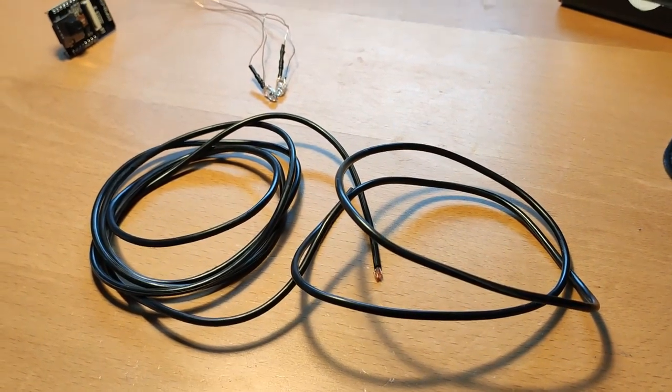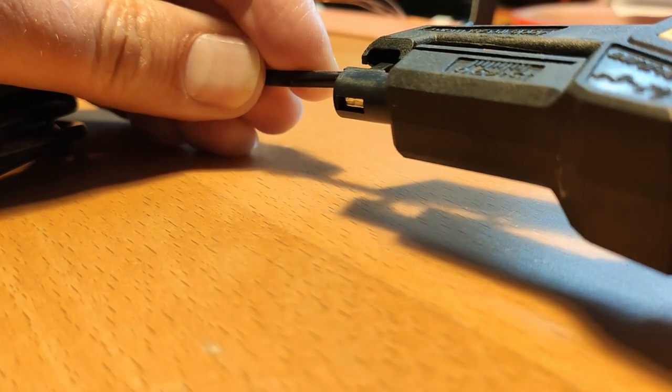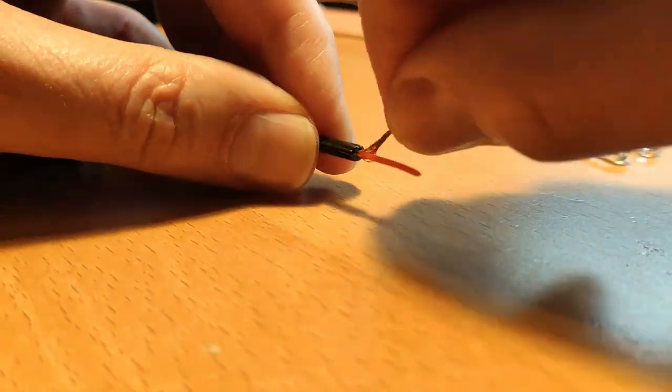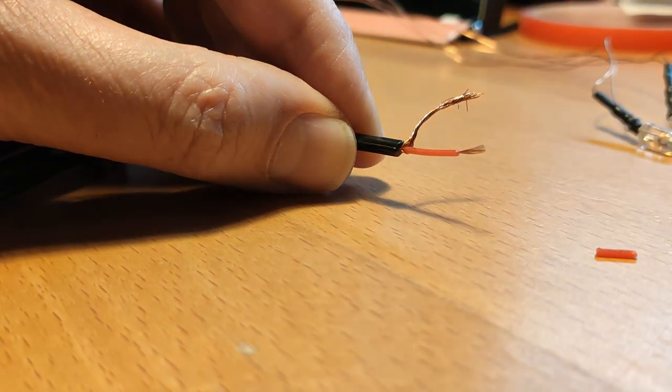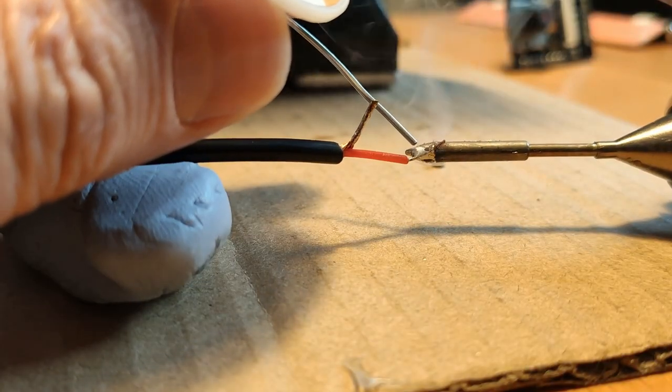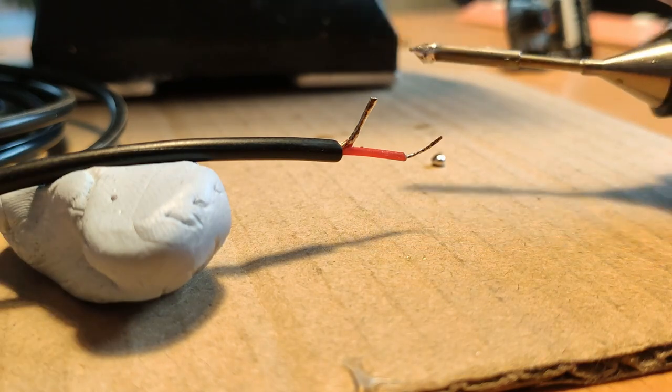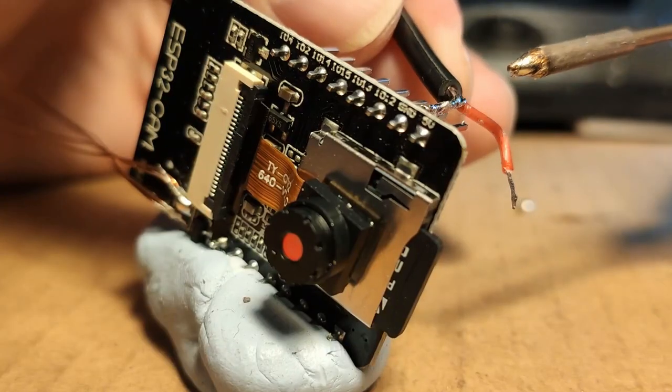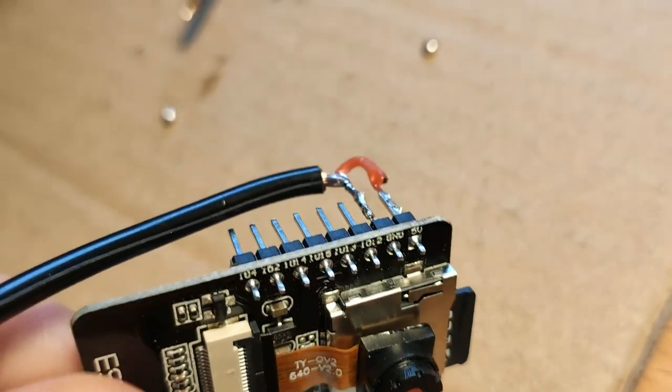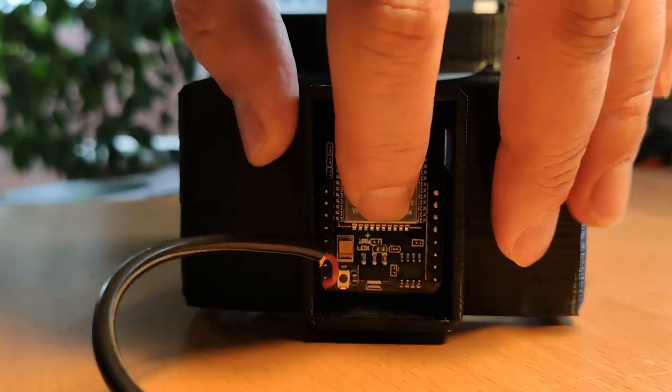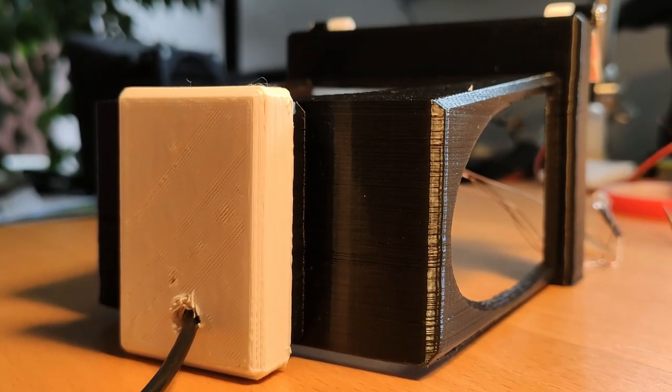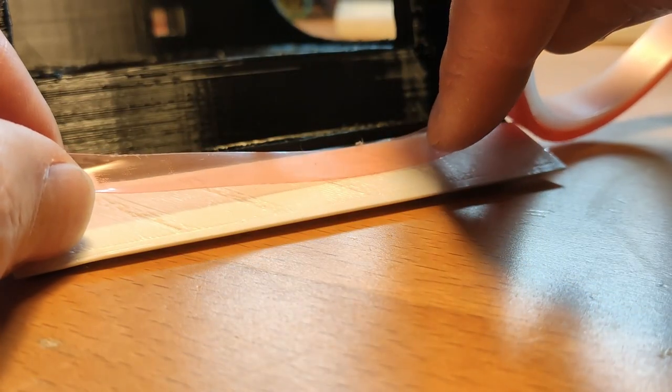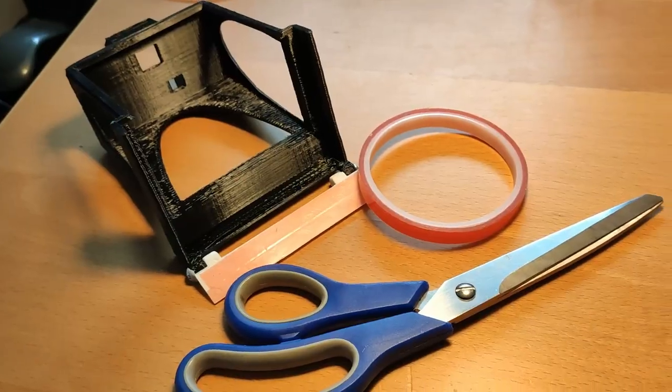Now the only thing missing is our cable for the power supply. Since the pure ESP cam needs no more than 200 milliamps, an old coax audio cable will do the job for me. After stripping, I tin the ends again and solder them to the 5 volts and ground pin of the microcontroller. Now it can be put into the 3D printed housing. For fixing, I use Blu Tack again. Now I add two-sided tape to the mounting tab and go down to the basement.